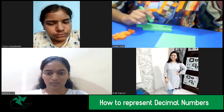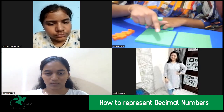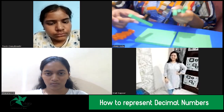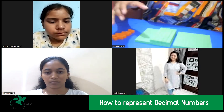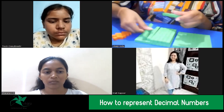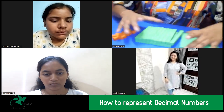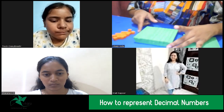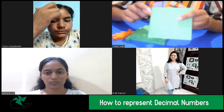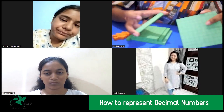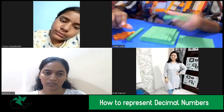So if I want to represent two, I will take two of these blocks. Now, if I'm taking these flat blocks as wholes, then the rods will be 1/10 — because if I join 10 of the small cubes, they make one rod. I've counted: one through ten small cubes make one complete rod. So if this flat block is one whole, the rod is 1/10, and the small cube is 1/100, because 10 small cubes make one rod.